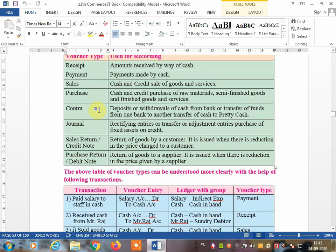The contra voucher is used when you deposit money in the bank, when you withdraw money from the bank, or when you transfer money from one bank to another. There are only three possibilities for making a contra voucher. It will not be used anywhere else — only cash to bank, bank to cash, or bank to bank.